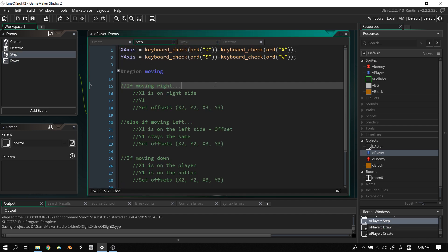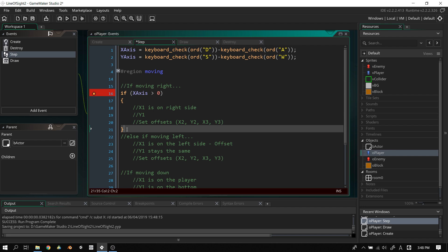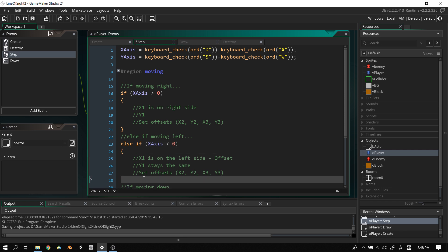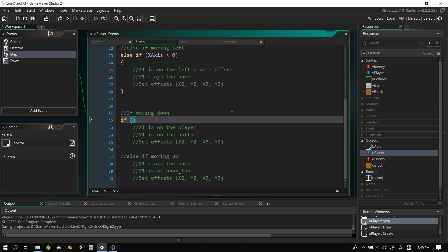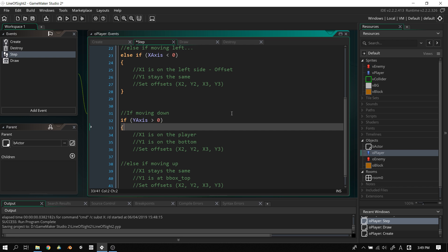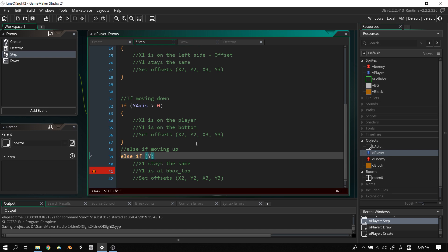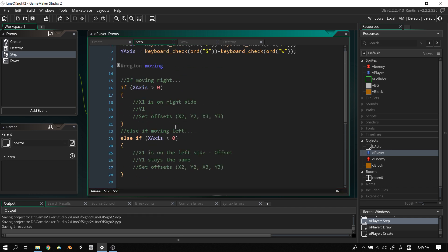Now we program the step event. We set up four directional conditions. If moving right: x_axis greater than zero. Else if moving left: x_axis less than zero. If moving down: y_axis greater than zero. Else if moving up: y_axis less than zero. Now let's fill in those blocks together.